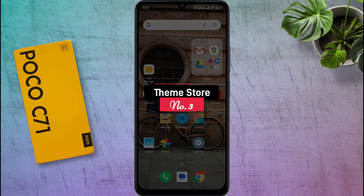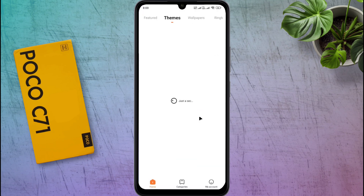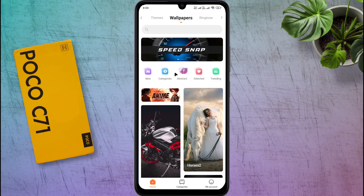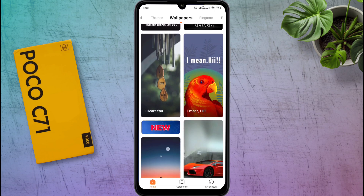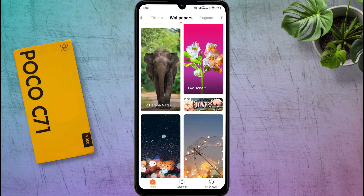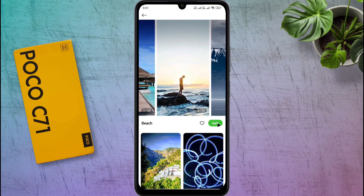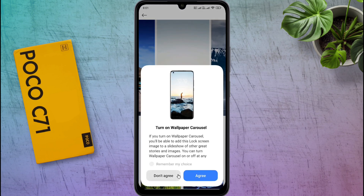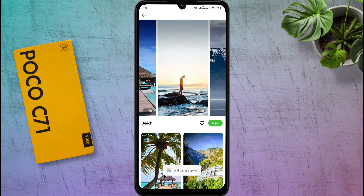Number 3: ThemeStore. This phone has a special system application called ThemeStore. After opening the ThemeStore, go to the Wallpaper section. You will find more than a million different types of beautiful wallpapers, and all wallpapers are available for free. What kind of wallpaper category do you prefer? Let me know in the comment section. All wallpapers are available in high quality — choose one, select whether to apply it to the lock screen or home screen, and the wallpaper will be successfully applied.